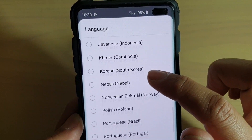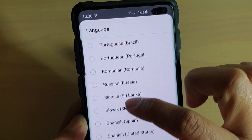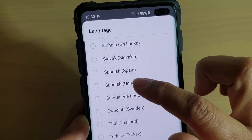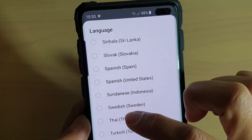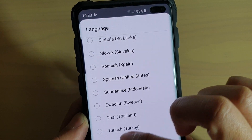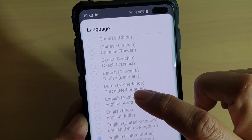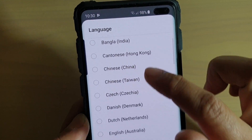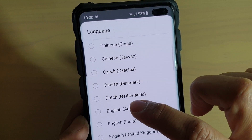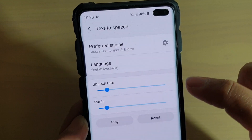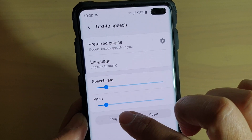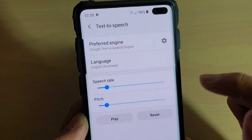In here, select a Preferred Language that you would like to use for your Text-to-Speech. For example, I'm going to choose English Australia, and then you can tap on the Play button.